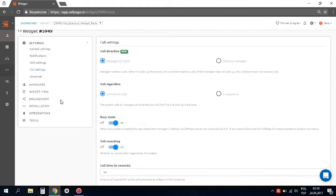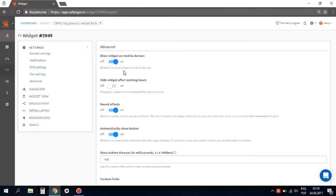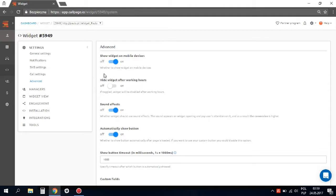Now let's go to advanced settings. First, show widget on mobile devices. If you have a responsive website, the ColdPage widget will adjust to mobile devices and display properly. We would also like to show you one of the most useful and smart features of our system: the night mode.